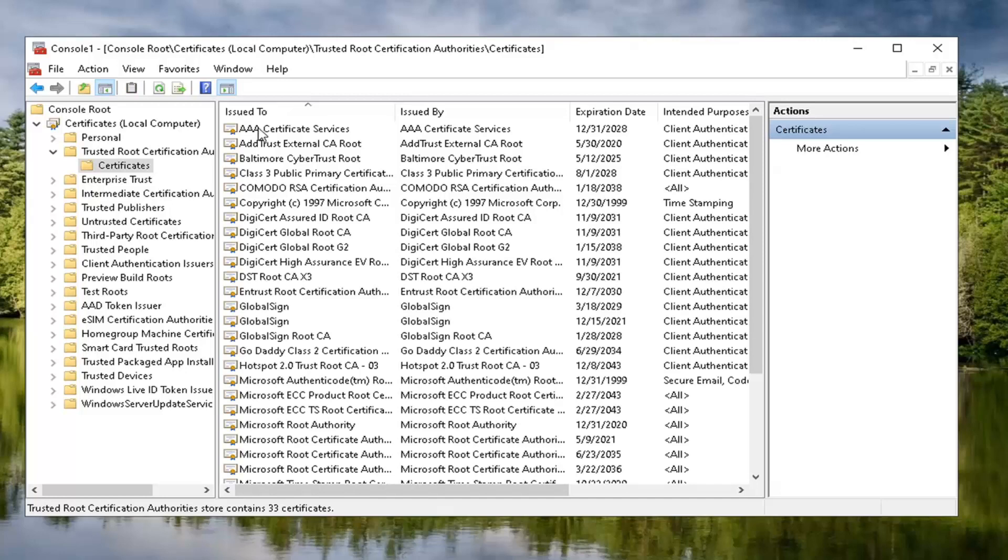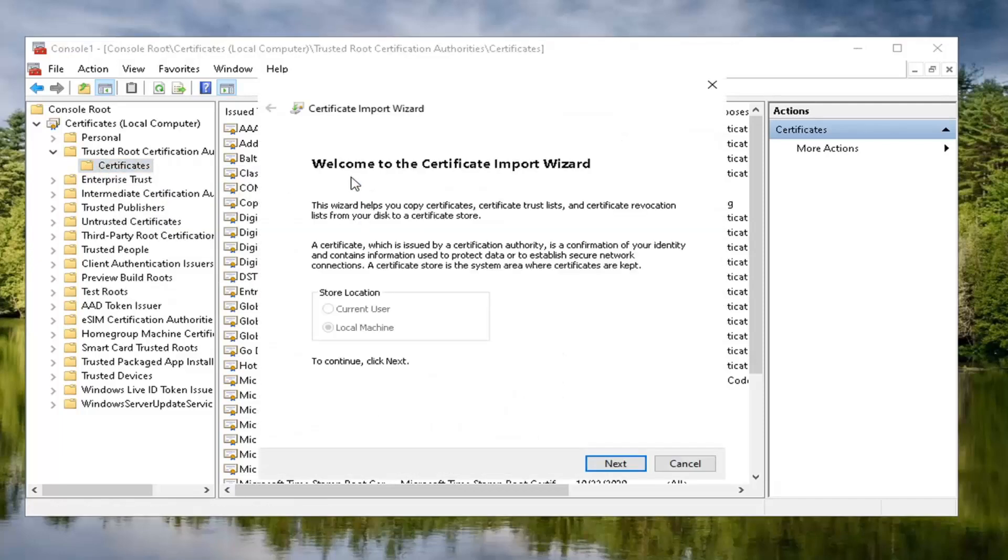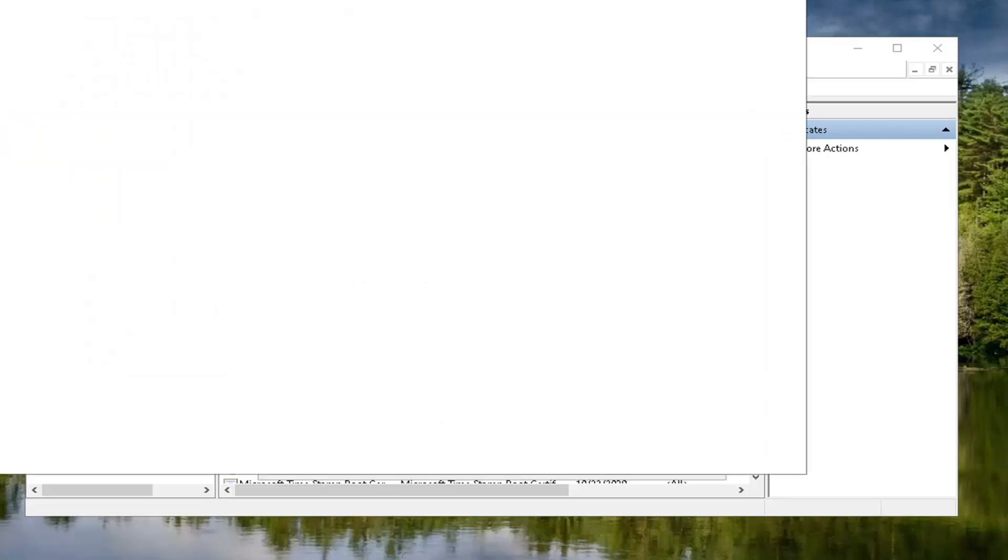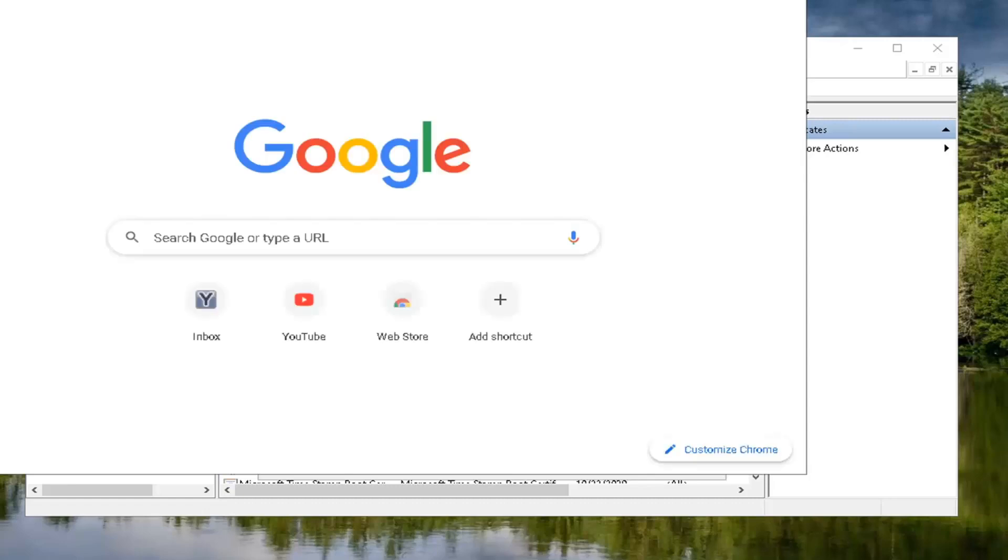And now we want to right click on the certificates folder. Select all tasks and then select import. Select the next button. Now we want to open up a web browser. Doesn't matter which one, but we're going to open up Google Chrome for today's tutorial.